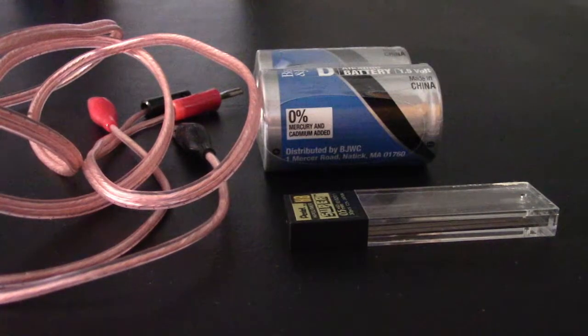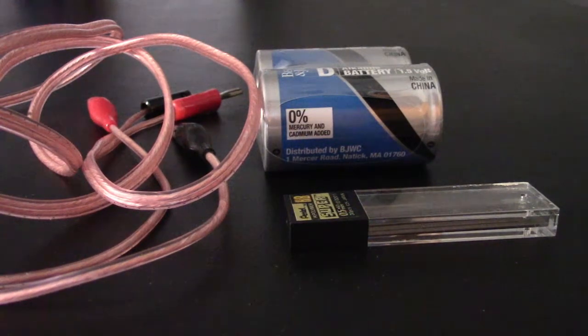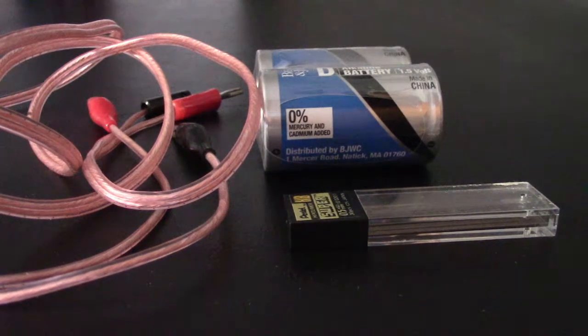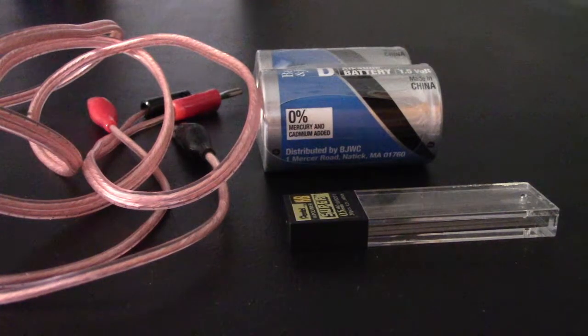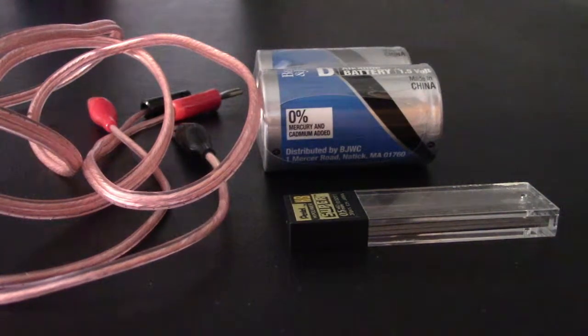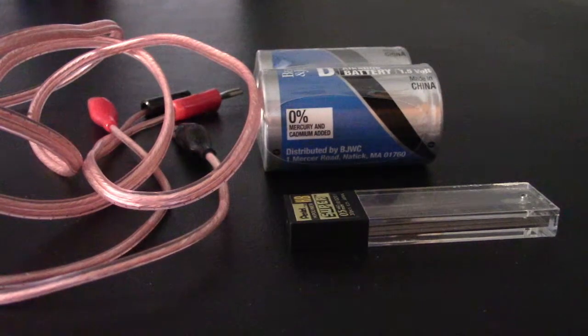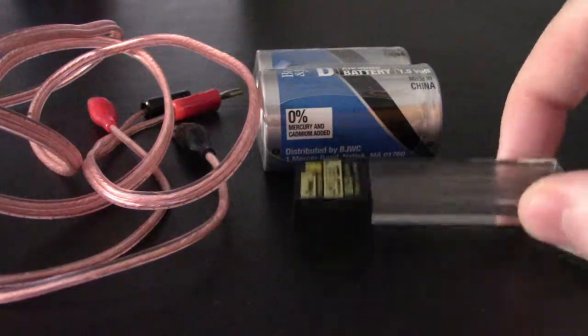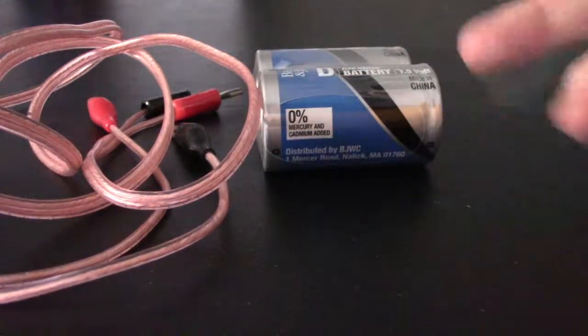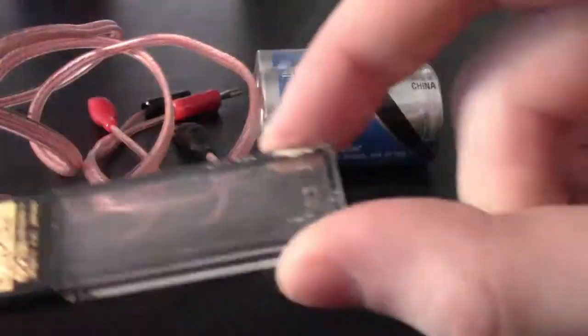So you wonder how Edison might have discovered the lightbulb? Well, here's a very simple experiment where you can recreate your own lightbulb. All you need is a pretty simple bill of materials.